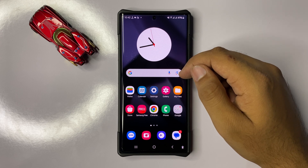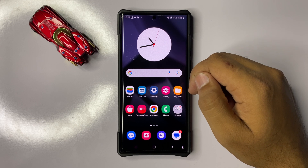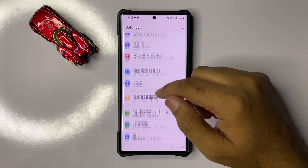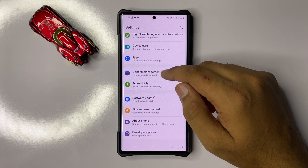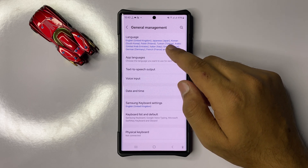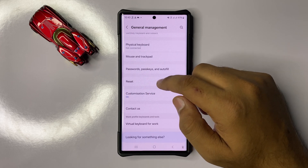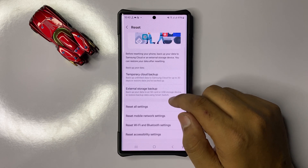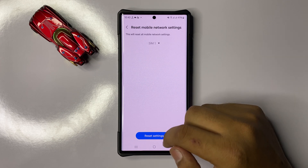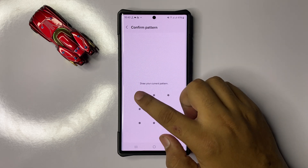If you are getting good signals and still facing the issue, the next solution is to reset your mobile network settings. To do this, open Settings, scroll down and click on General Management, then scroll down and click on Reset, and then click on Reset Mobile Network Settings.